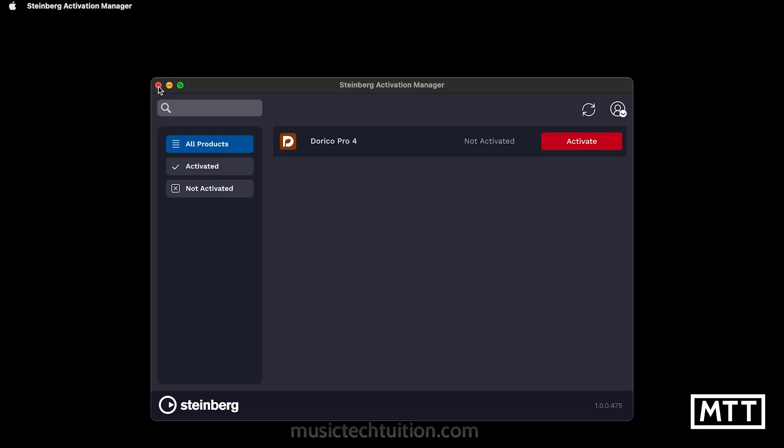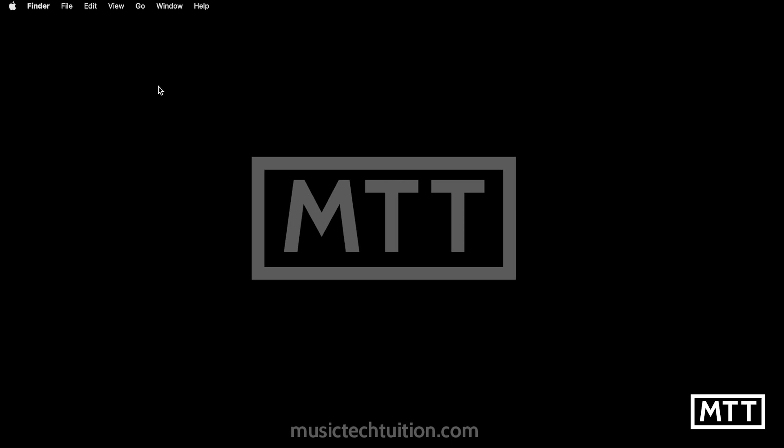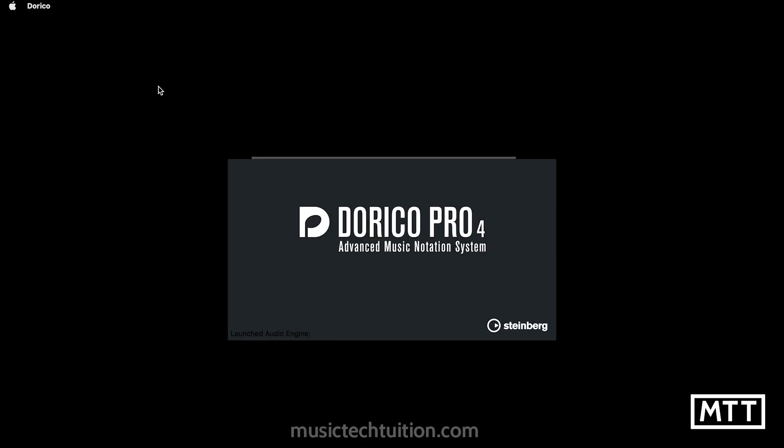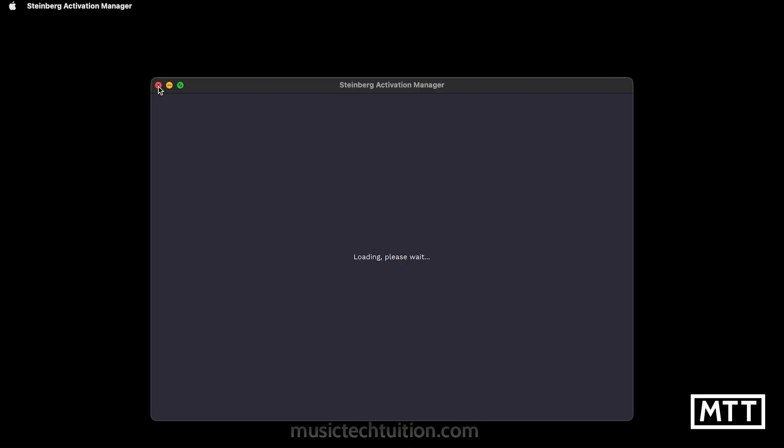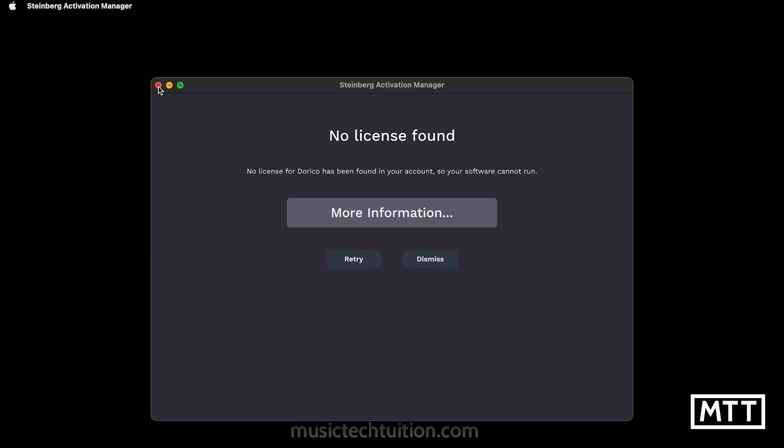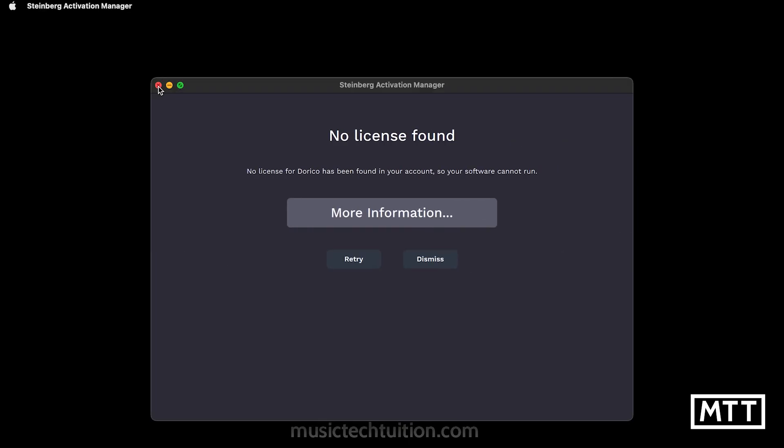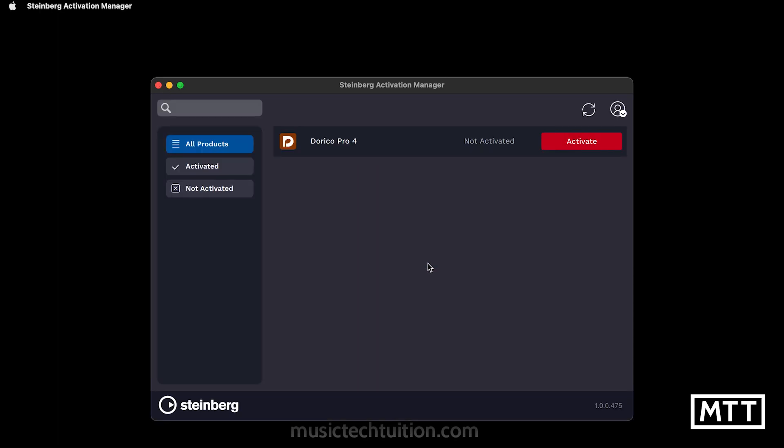But what about if you don't have a license activated on your machine at the time you run the program? Once again, here I am launching Dorico 4. We can see it takes us to the Activation Manager, and at the moment it says no license found. But in fact, if I dismiss that, we can see what I need to do is to activate it. I can activate that license and then I'll be able to run Dorico as normal.